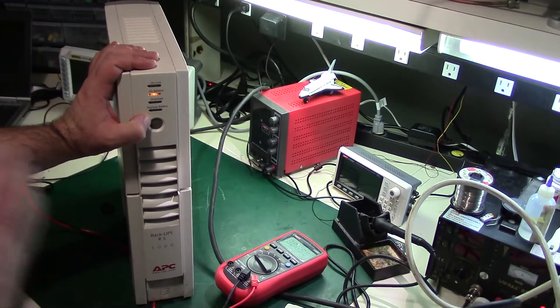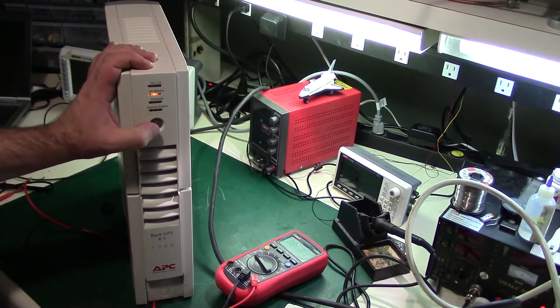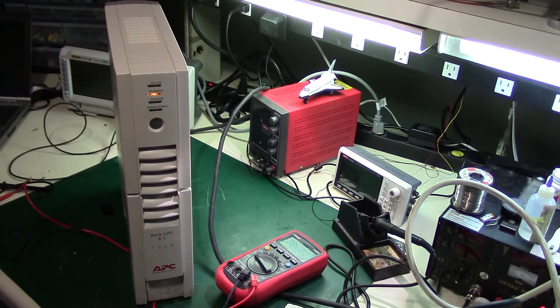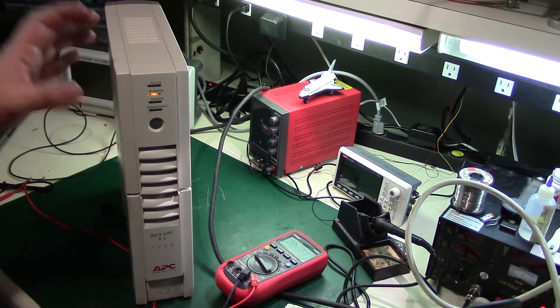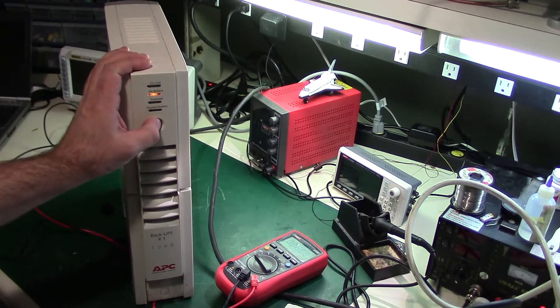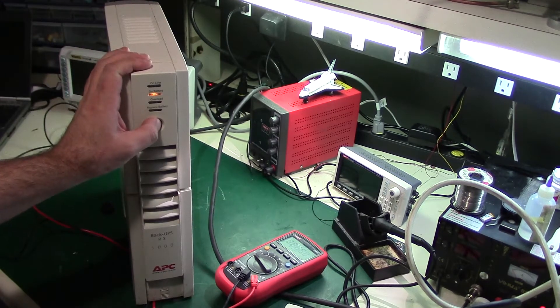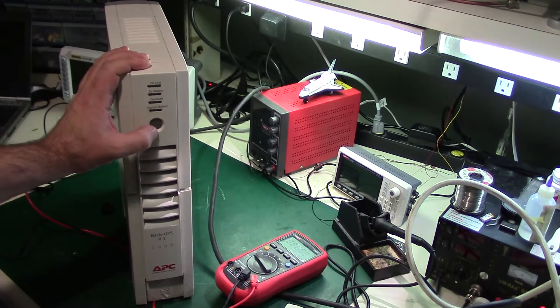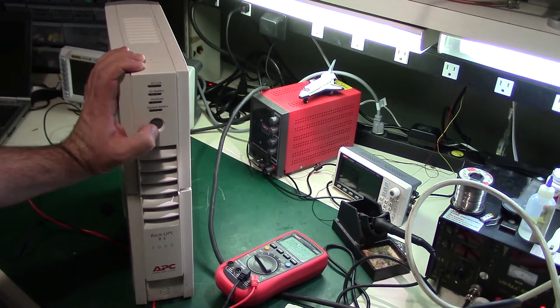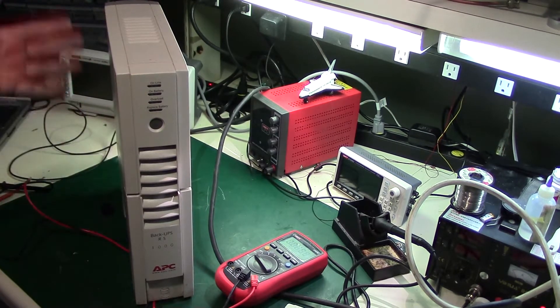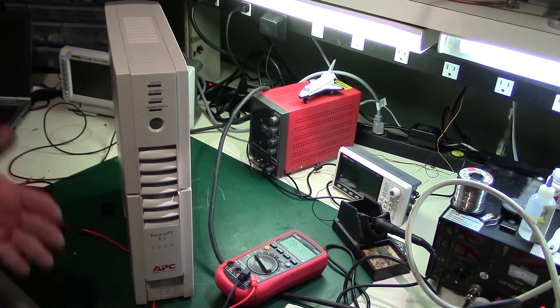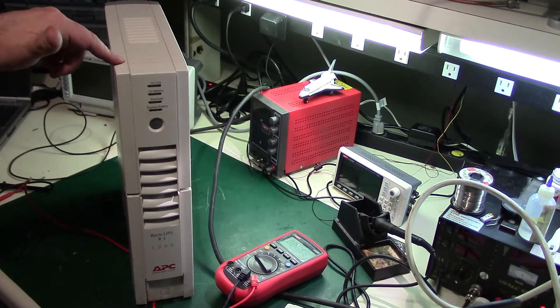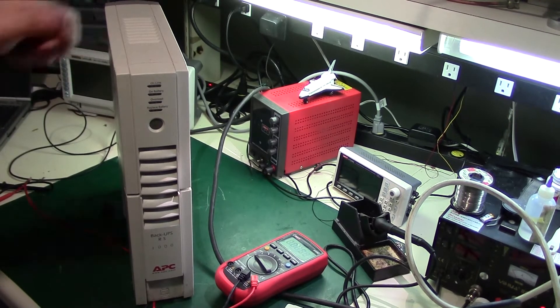It was sort of responding to it before. It was kind of clicking on and off, clicking on and off and going crazy. And now it's just completely dead. So I checked the batteries. The batteries are fine. So I think there's something actually internally wrong here. So we're going to take it apart and take a look.